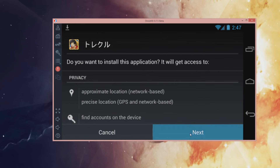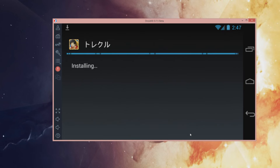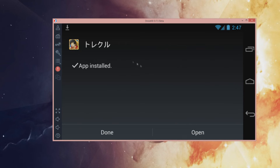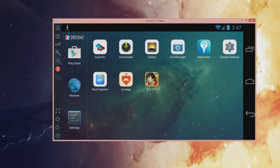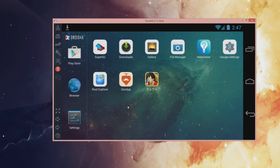Again, we're going to press next, next, install. And now it's finished. So if you click on home right here, you should see that you have the One Piece Treasure Cruise app — the Japanese version — and also the QOO app.